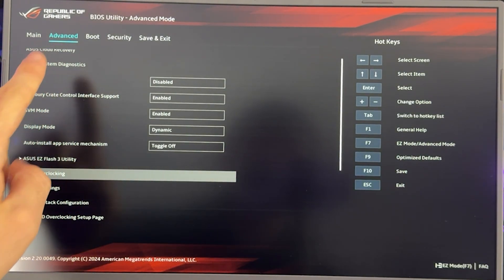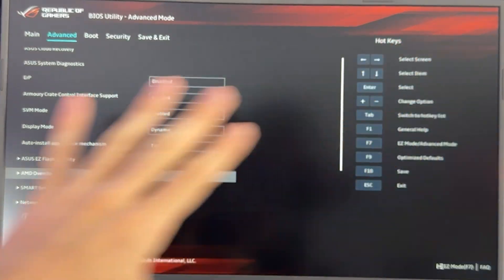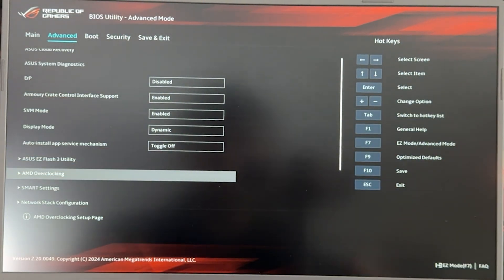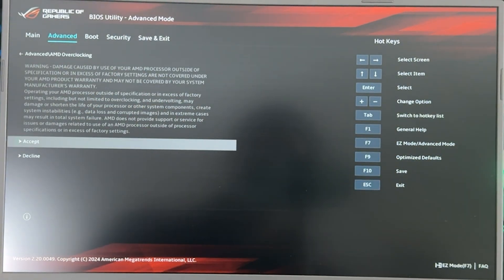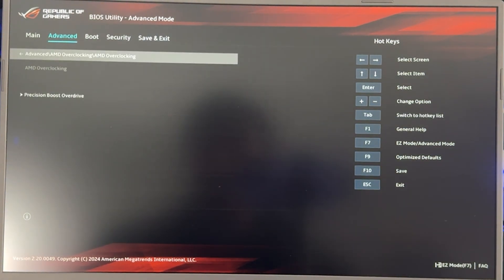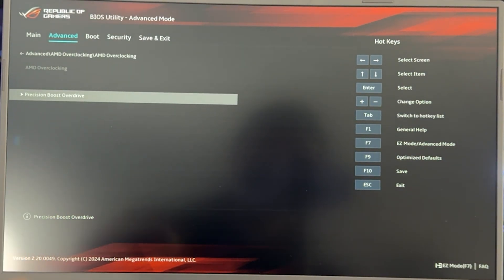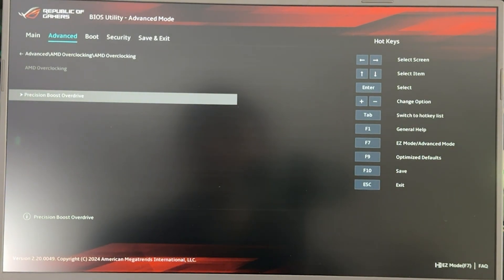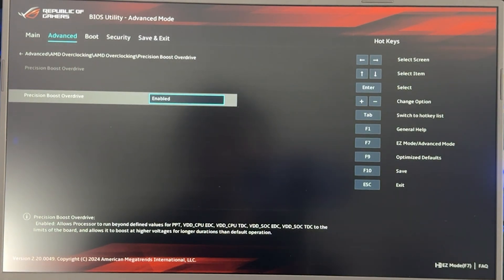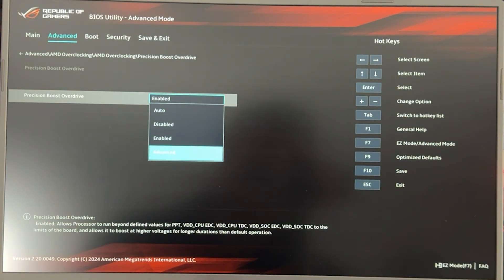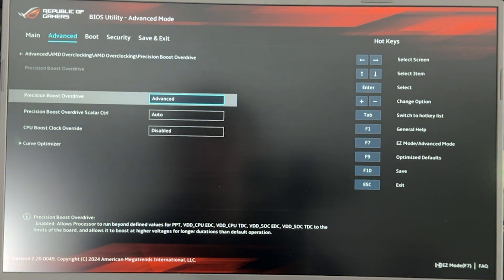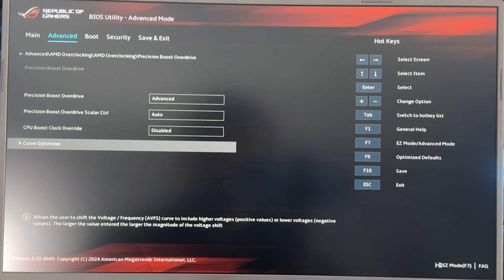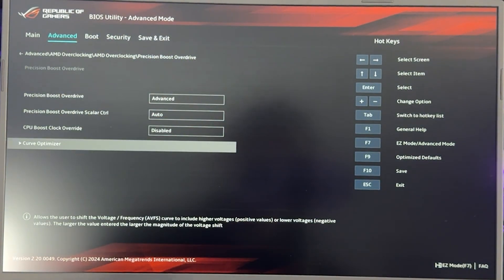So we want to go into the AMD overclocking tab, which is going to be in Advanced. It's always in Advanced, no matter the brand. It's a rule that AMD has put, which I like. So enter, it's going to warn you you're going to break your laptop. You tell them you're not scared. And then you want to find an option that's called Precision Boost Overdrive. Now, in this laptop, it's pretty locked, so it's the only option. You go into there, and maybe it's going to be enabled, maybe it's going to be disabled, but you want to click enter and put it on Advanced. And now you can do whatever you want.